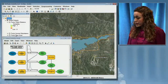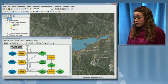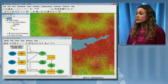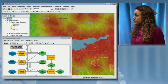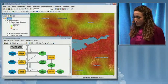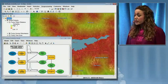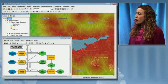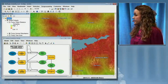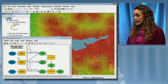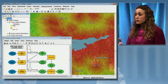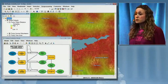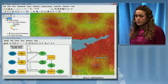Next, we can look at the human disturbance variable. The graph shows that there's a linear relationship — when we're very close to urban areas and that distance is small, our suitability is low. And as our distance increases from those human disturbance areas, the suitability increases.